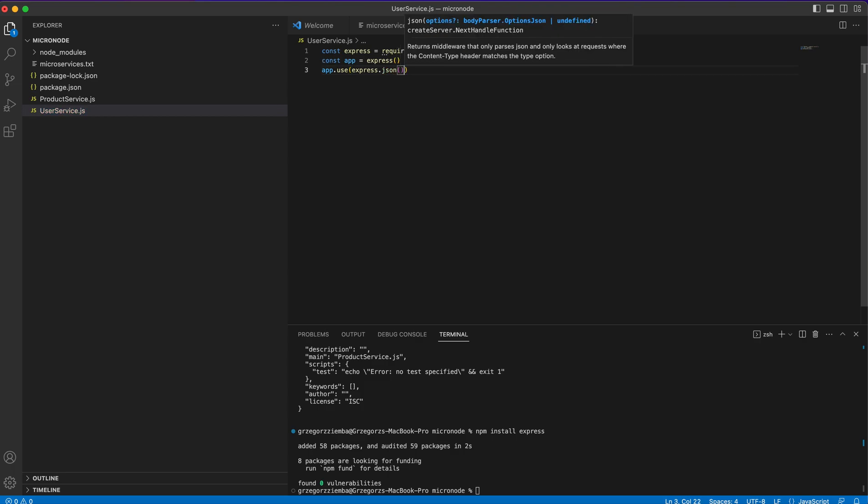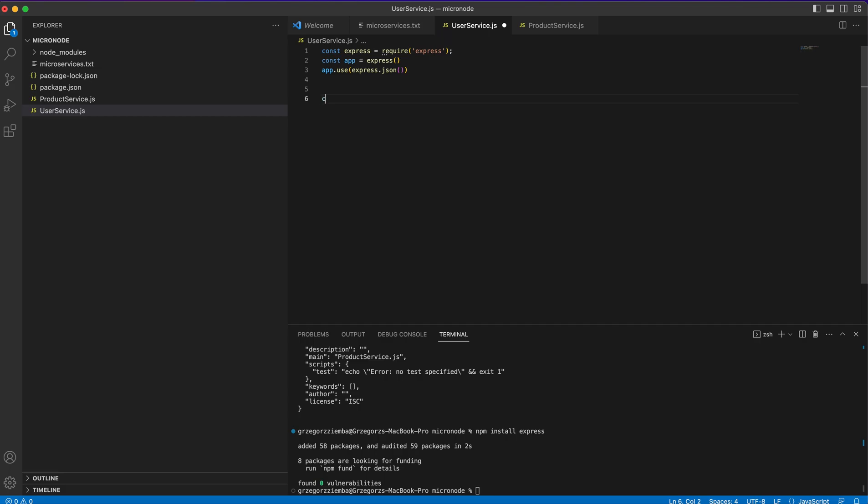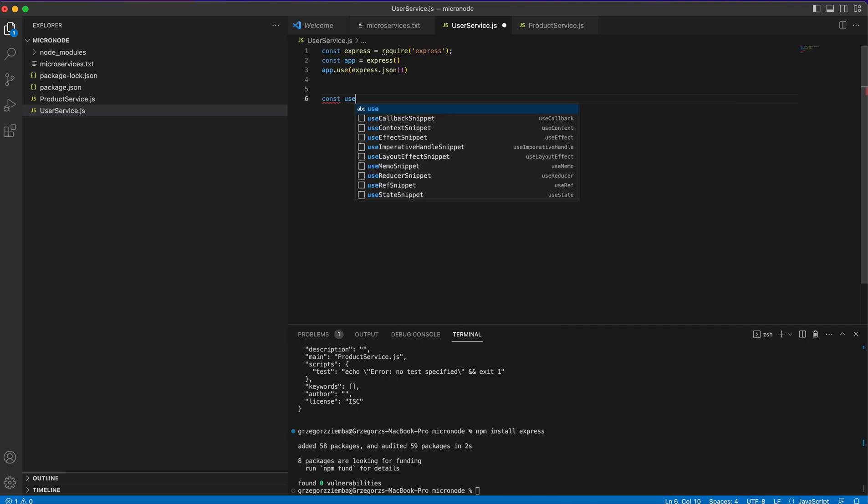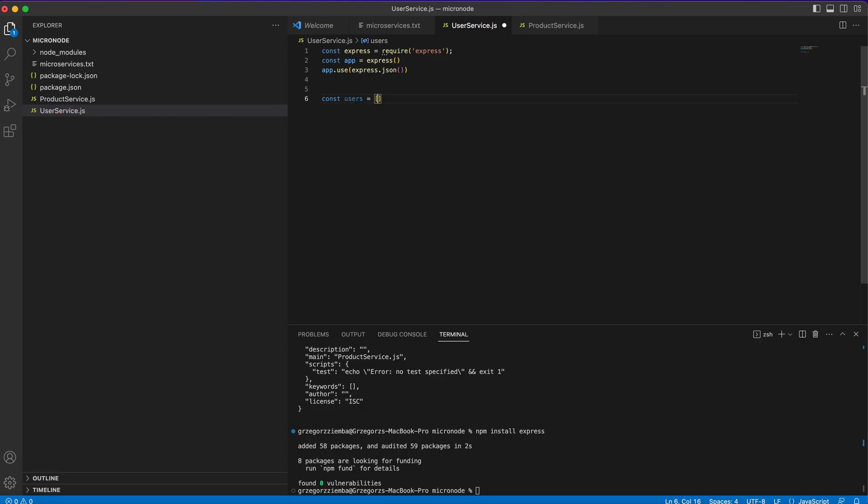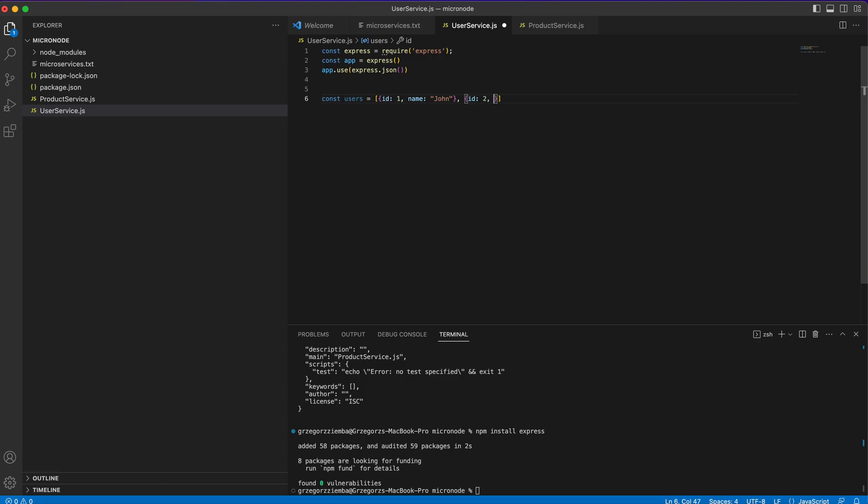Okay so express.json. The last thing - we will not connect to database to go briefly with that. We'll simulate a database with some kind of array. Const users equals, first will be user id 1, name should be John, and the second user will be id 2 with name Brian.